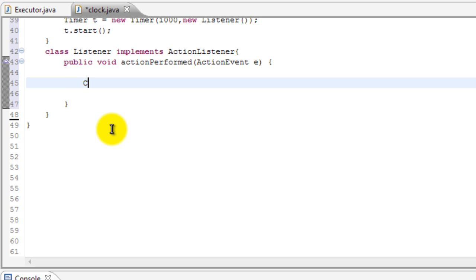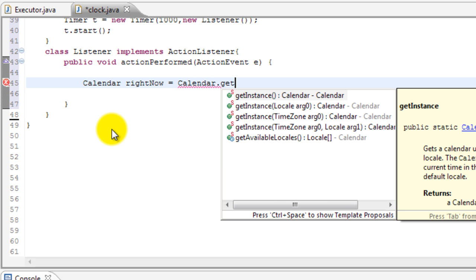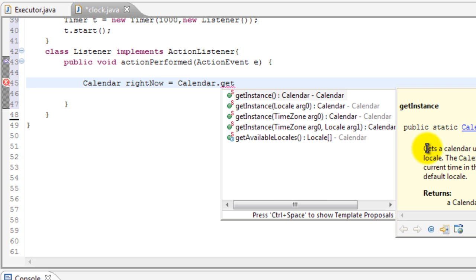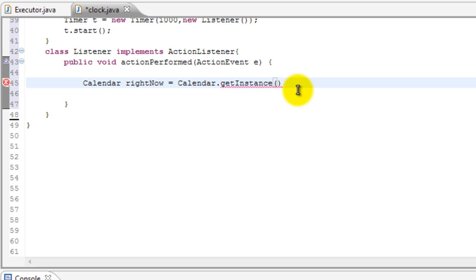And let's go ahead and make an object, so Calendar rightNow we'll call it, equals Calendar.getInstance. And basically, you can see that what getInstance means is that it gets a calendar using the default time zone and the locale. So basically it gets the default time. And let's double-click on that and that's what we're going to send our object to.